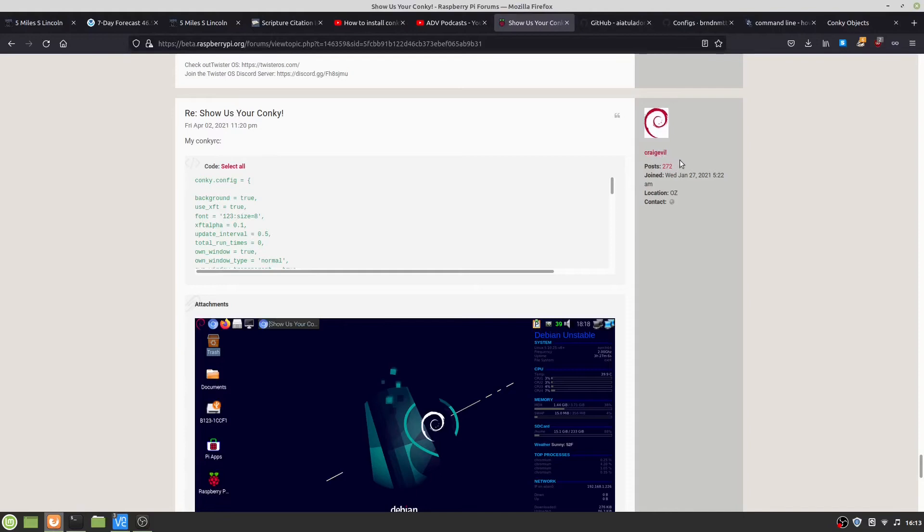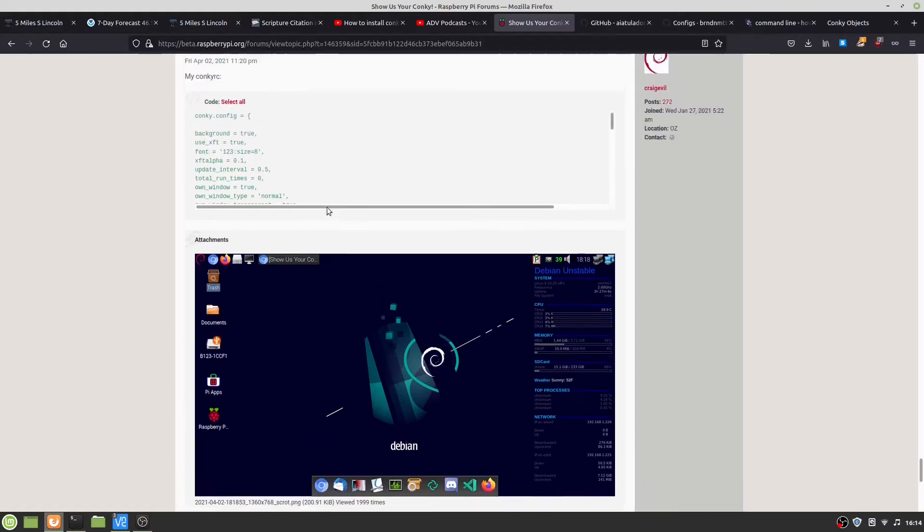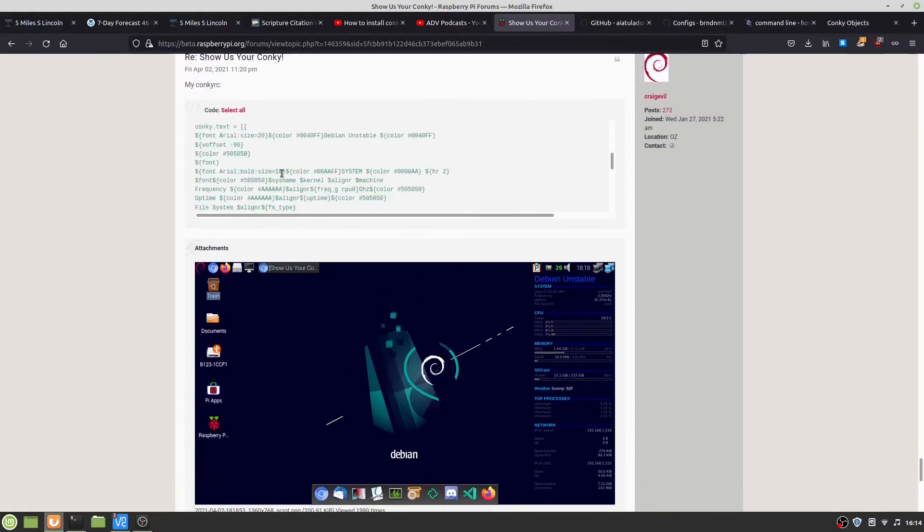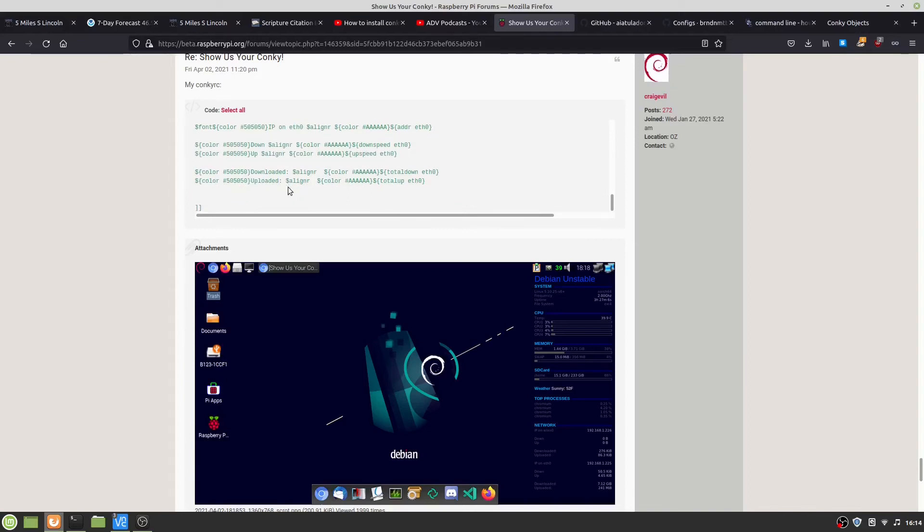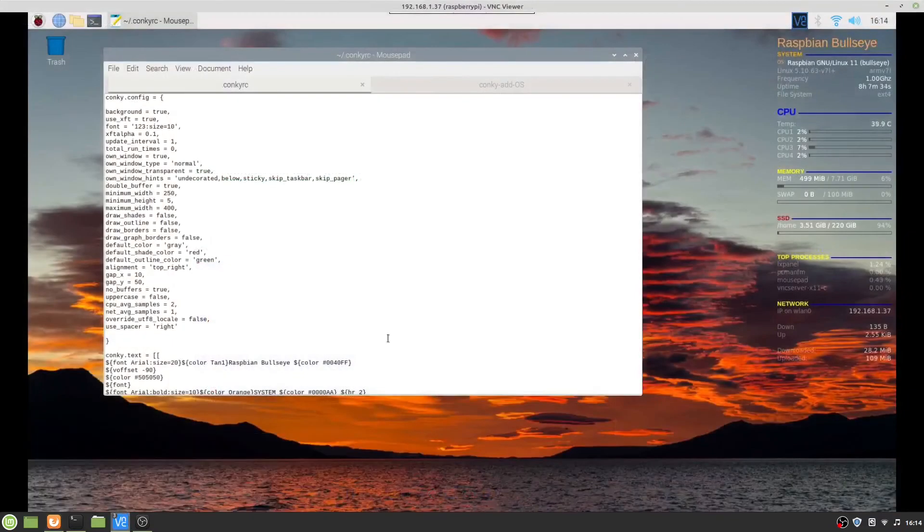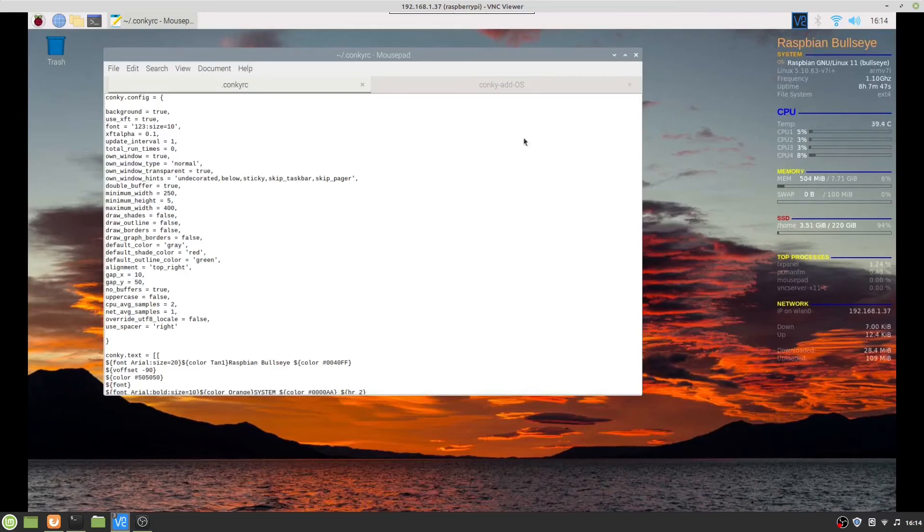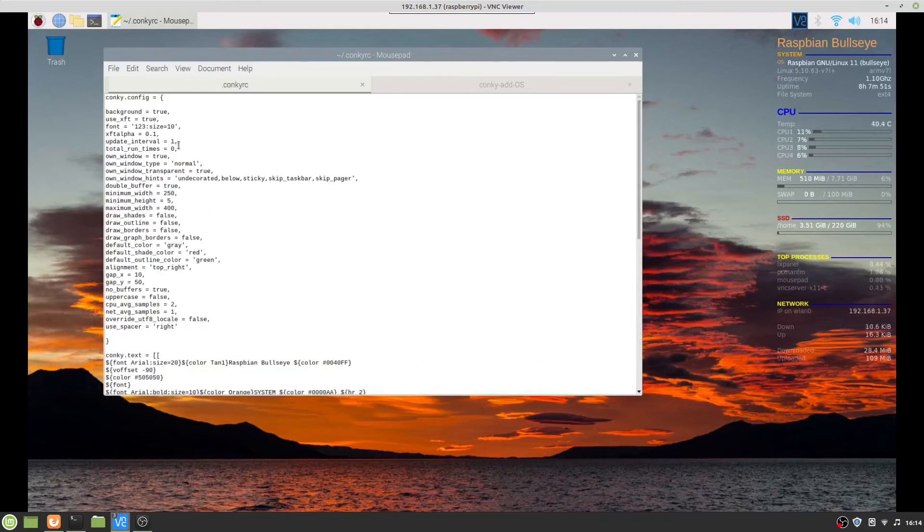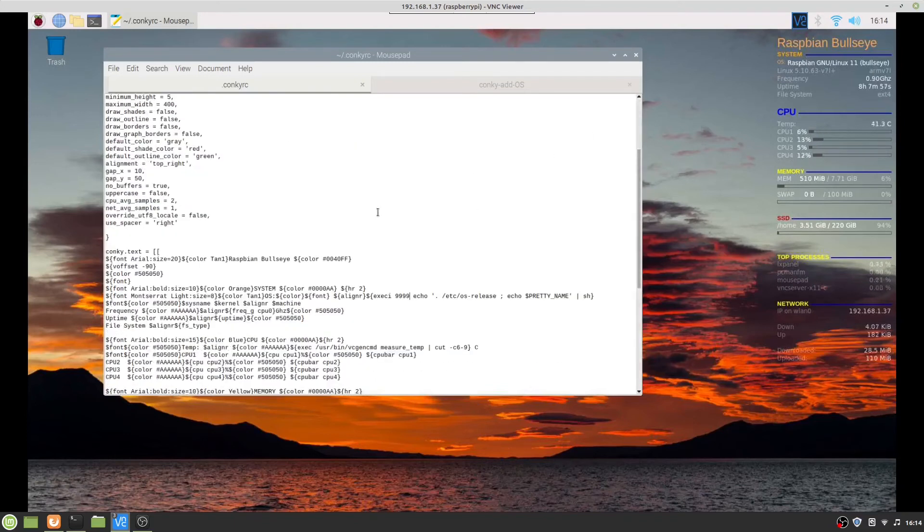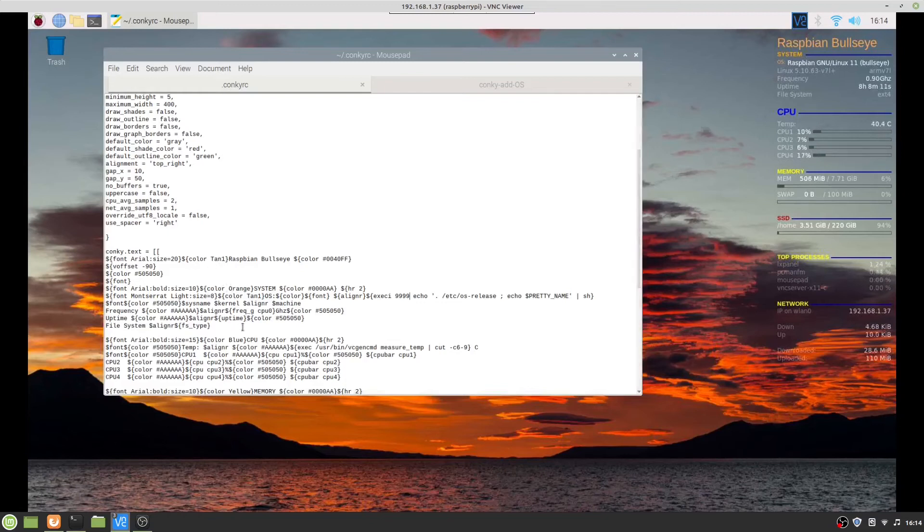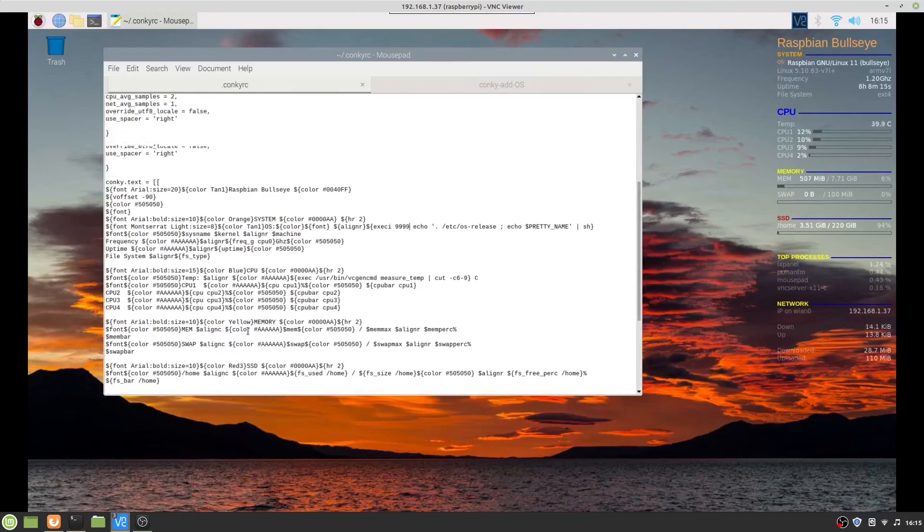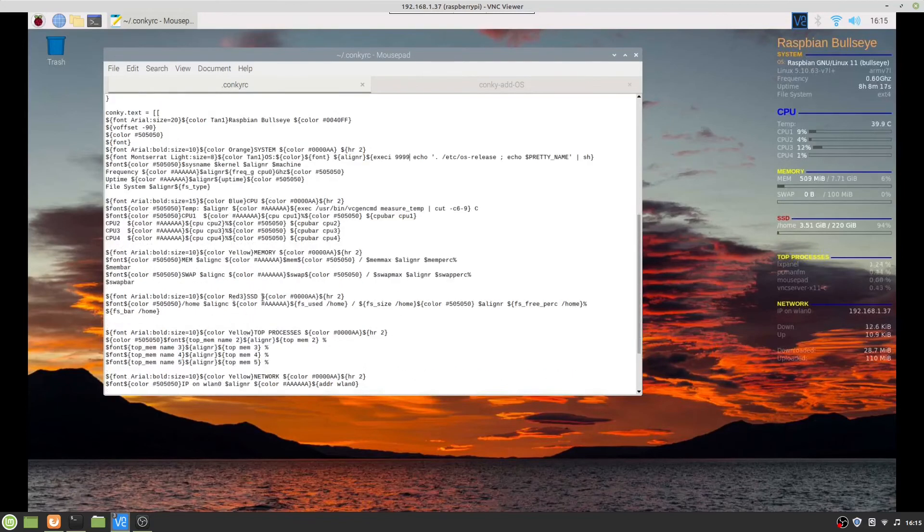I've got the pretty name for the operating system, and you can see what the update interval is - I got it to one. Then the colors - the colors he has is like FAAA, and what I did is I changed the colors to tan one, orange, blue, yellow, red three, so they stand out better.